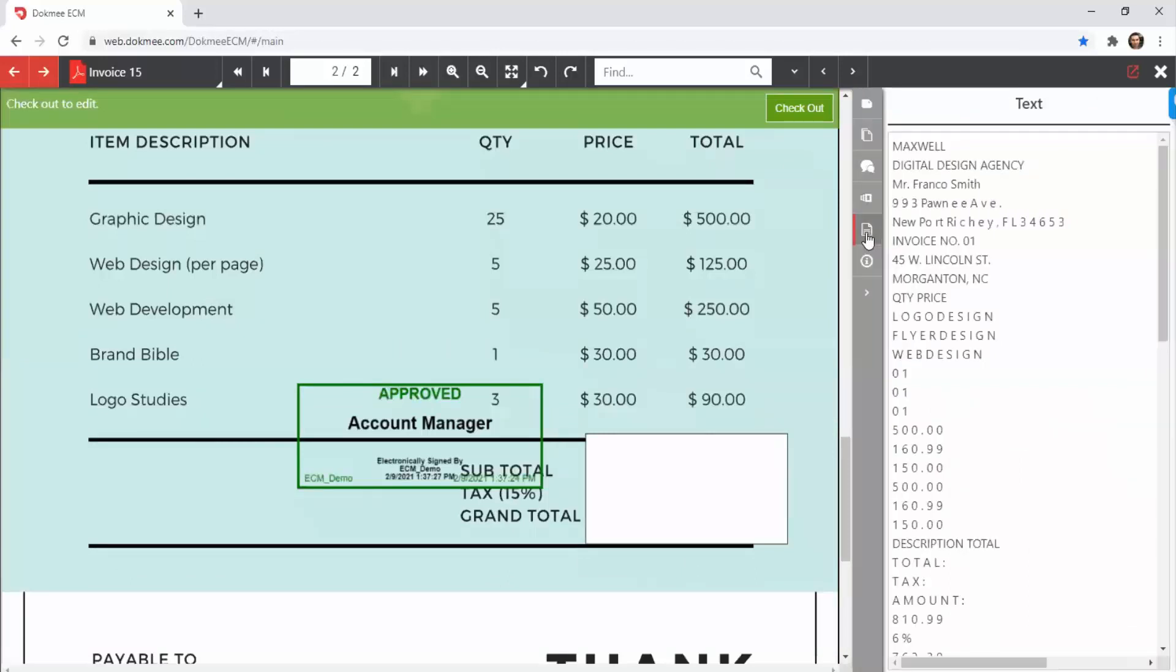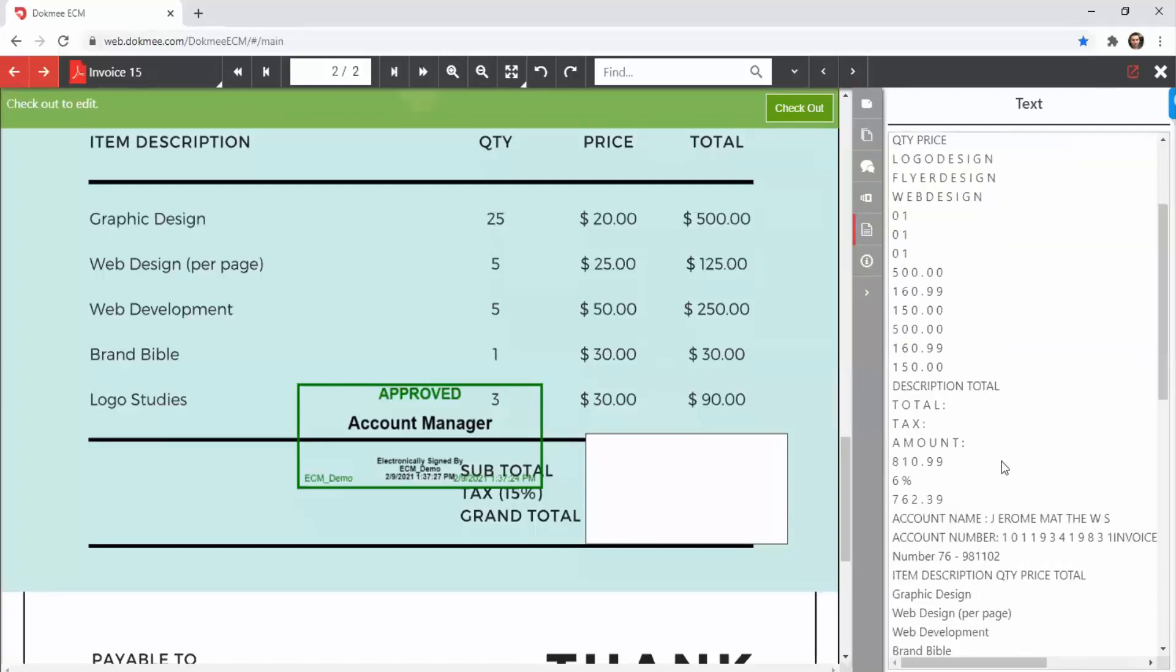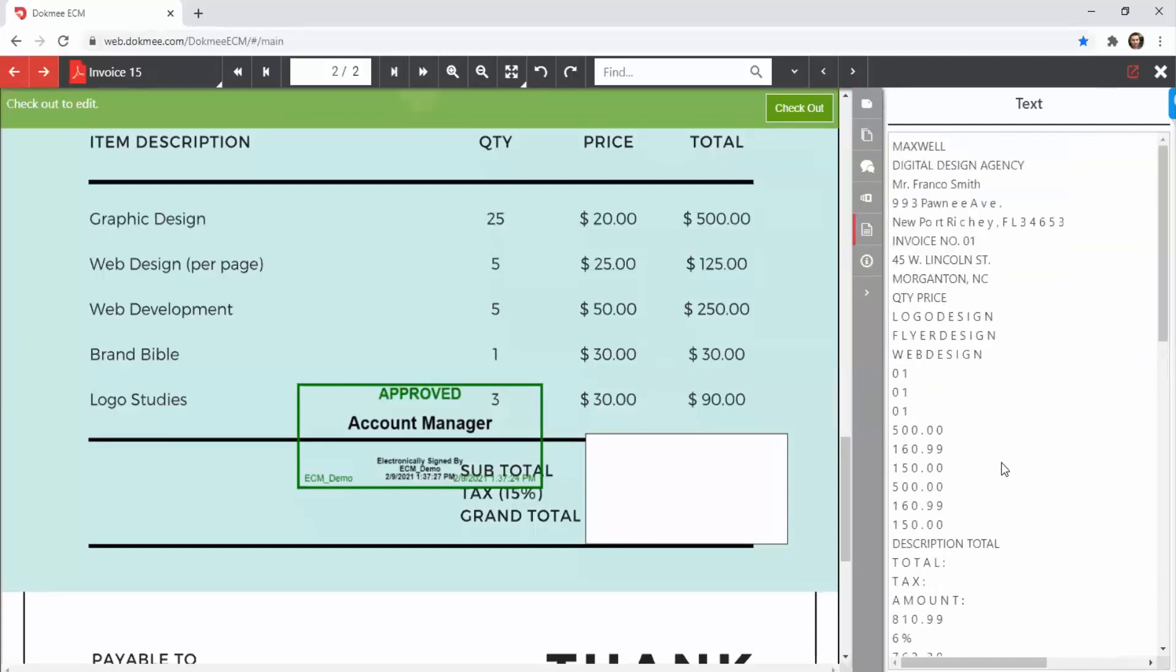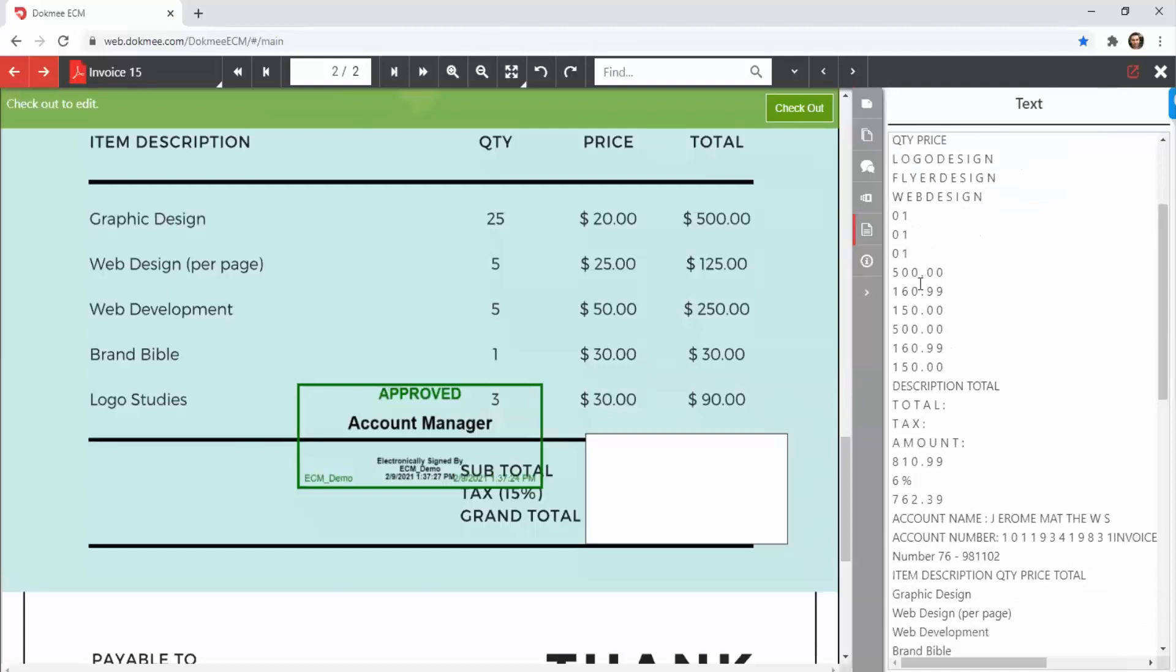All images will be converted into text through the powerful OCR engine of DocMe ECM. With that, you can perform a full text search within your files and easily retrieve them.